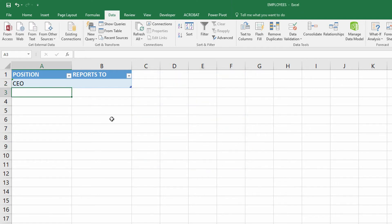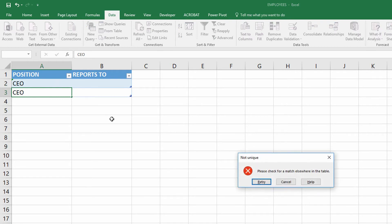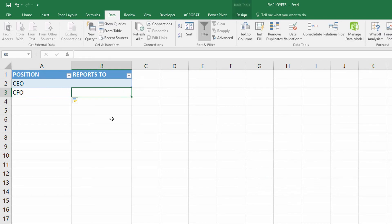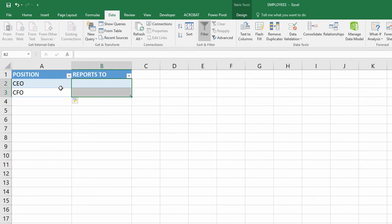At this point, all I have to do is type in CEO. It says 'please check for a match elsewhere in the table.' If I type in CFO, then it likes it. Now over here in this column, let's go ahead and highlight these cells. For data validation, I'm going to say that they're allowed to have in the drop-down menu any entries that are already in the A column.